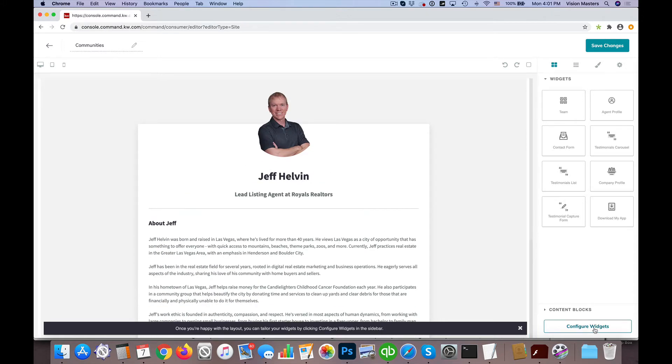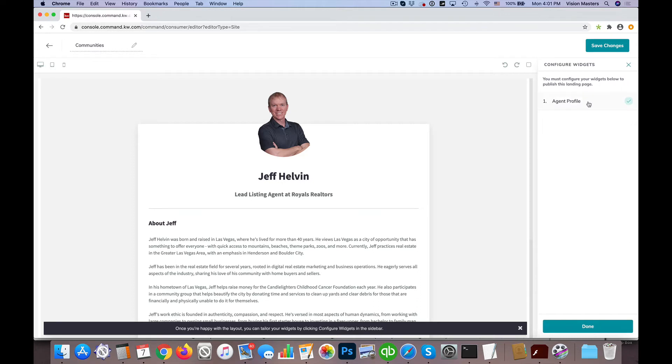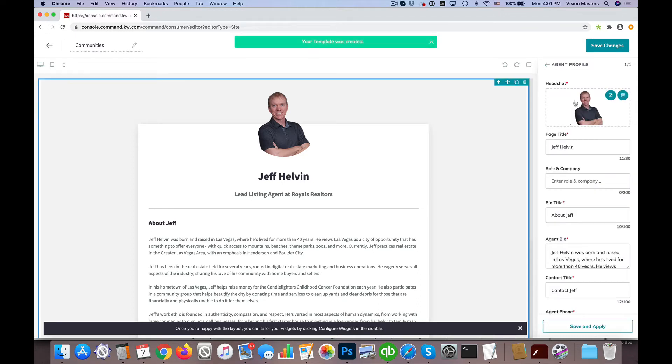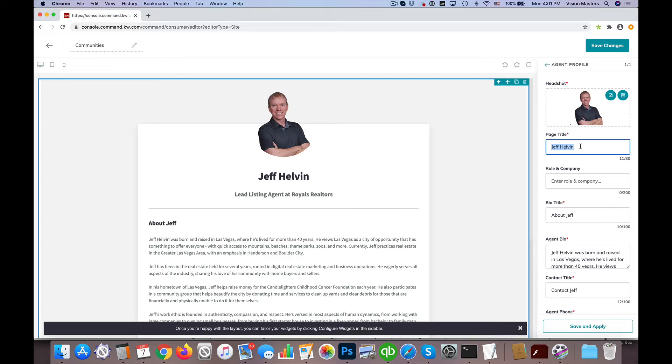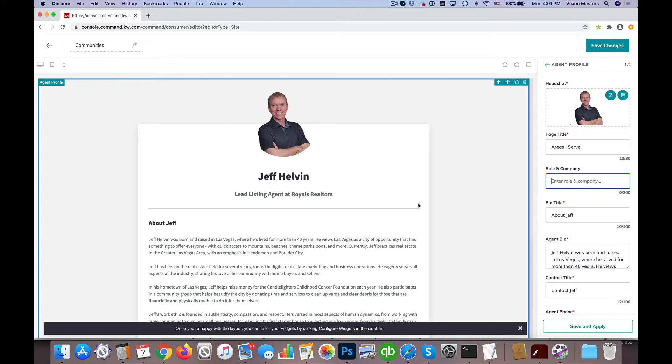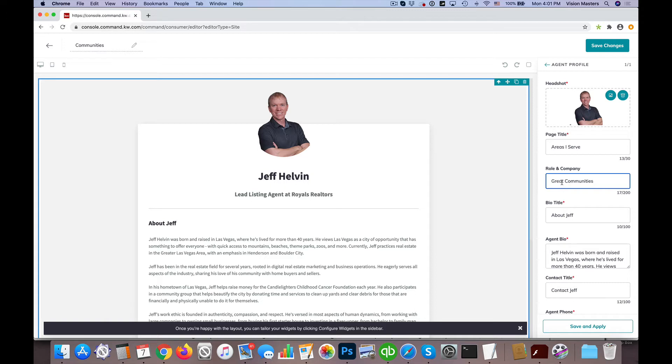I'm going to click on Configure Widgets. We have the agent profile, so now I can edit everything that's in there. First I have my headshot - I'm going to leave that in. Then we have page title, so I'm going to put maybe Areas I Serve as an example. Then role in company is what shows up here where it says Lead Listing Agent at Royals Realtors. Here I'm going to put something like great communities, though you have to watch out depending on your rules and regulations.